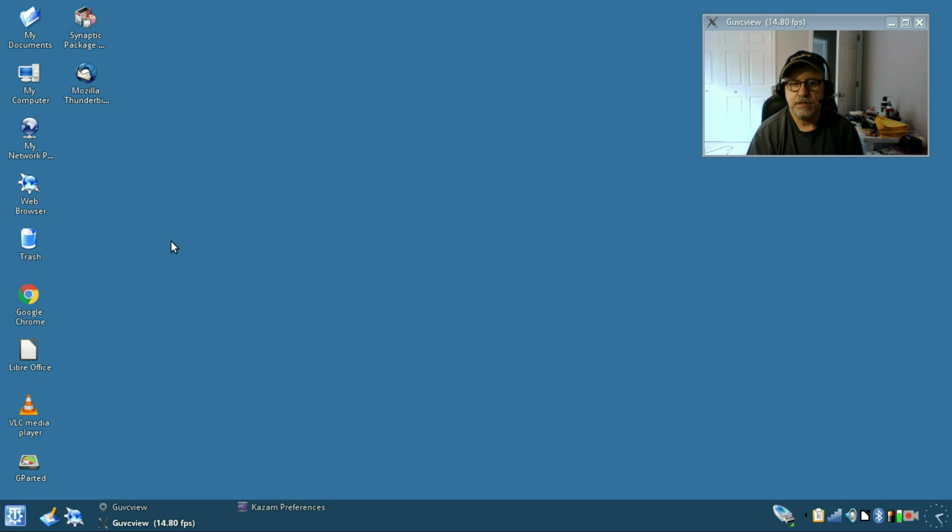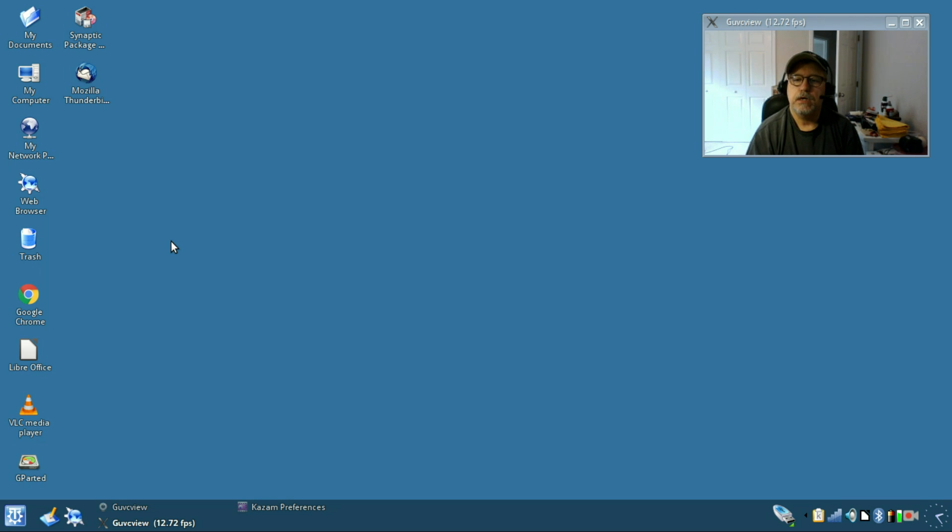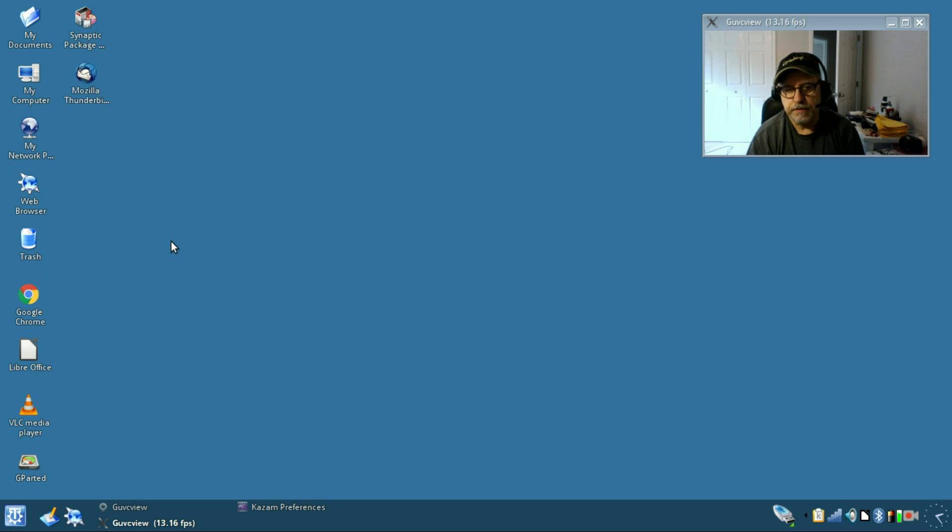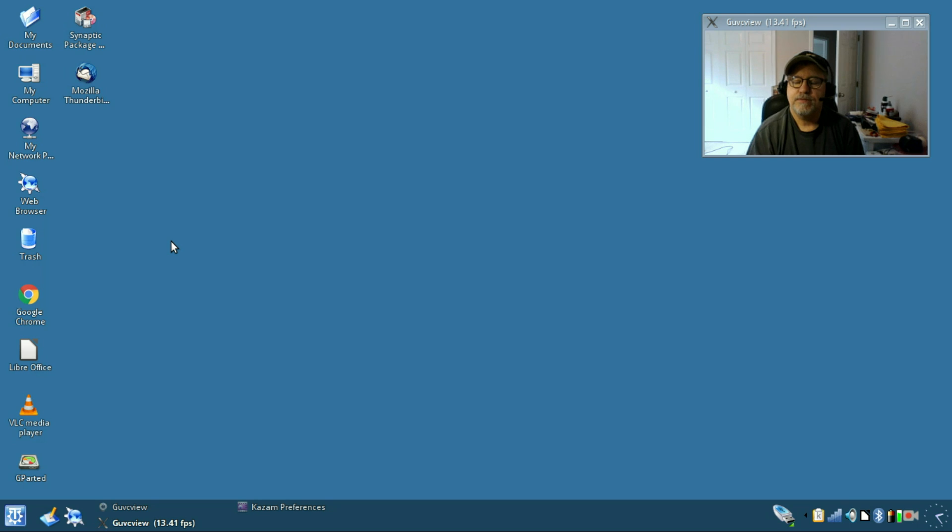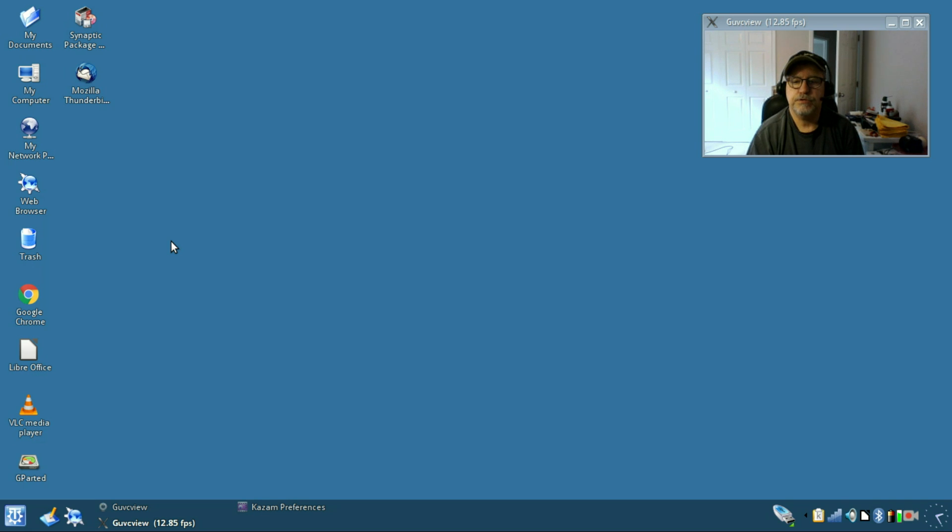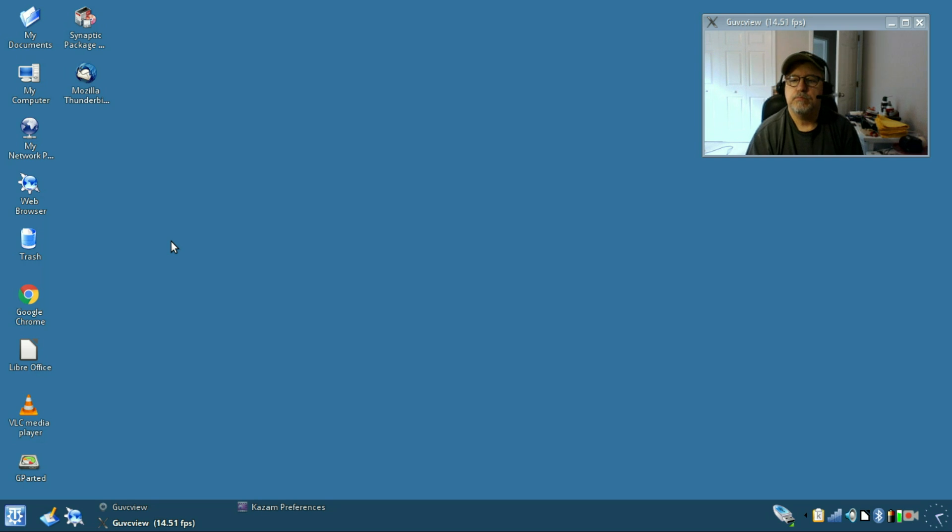As you can see, it installed very nicely on the c720 and was one of the easiest installs on the Chromebook that I've done. No problems at all. Everything seemed to configure properly. I did the software update, I did the codex update, I did the full install to the hard drive, and I installed Bluetooth.